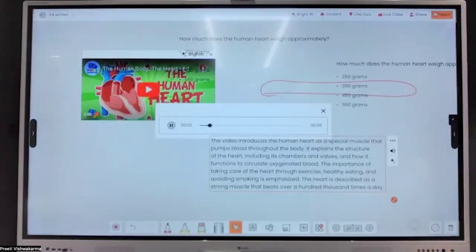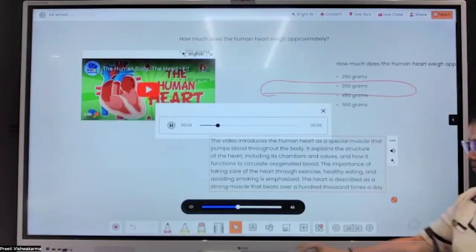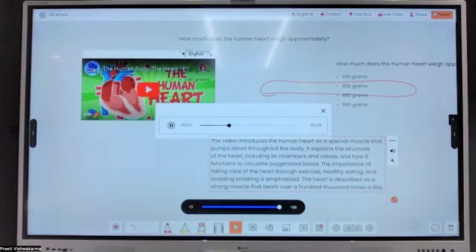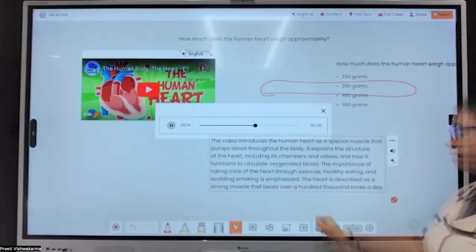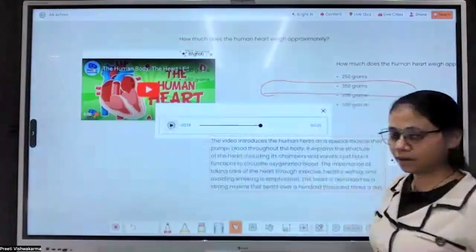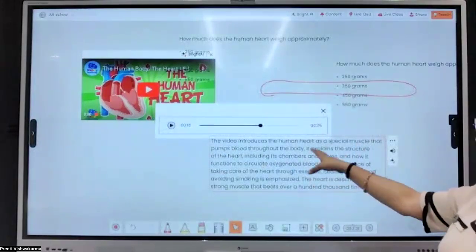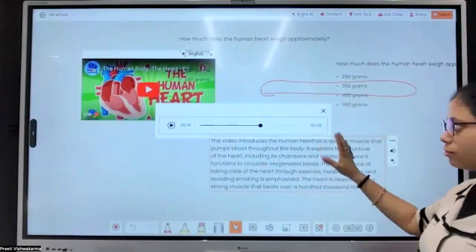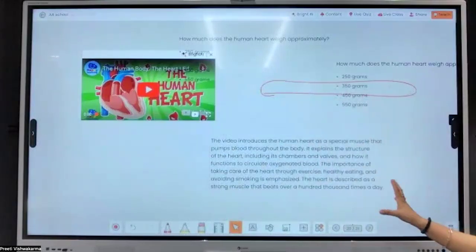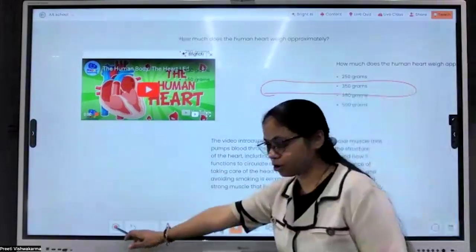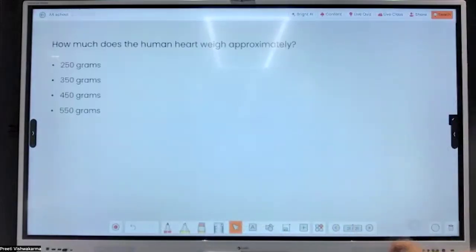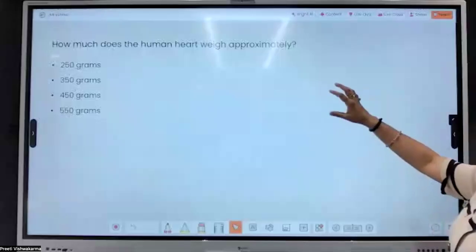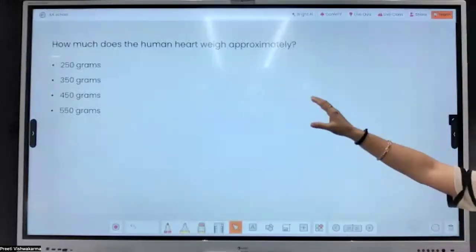The panel reads: 'The video introduces the human heart as a special muscle that pumps blood throughout the body. It explains the structure of the heart, including its chambers and valves, and how it functions to circulate oxygenated blood. The importance of taking care of the heart.' So it is dictating whatever content was in the video. You can also record it using the screen recorder, which records your whole screen.